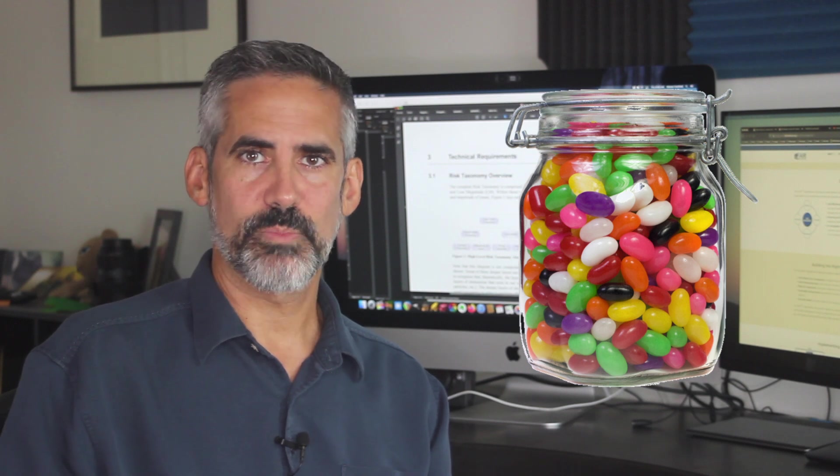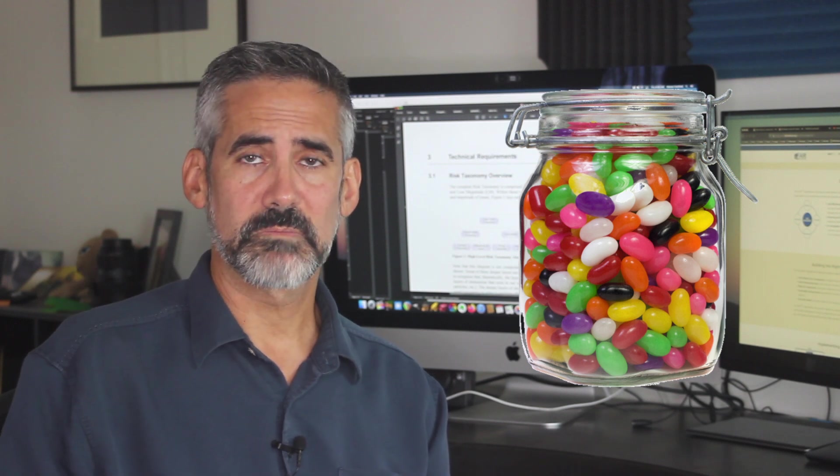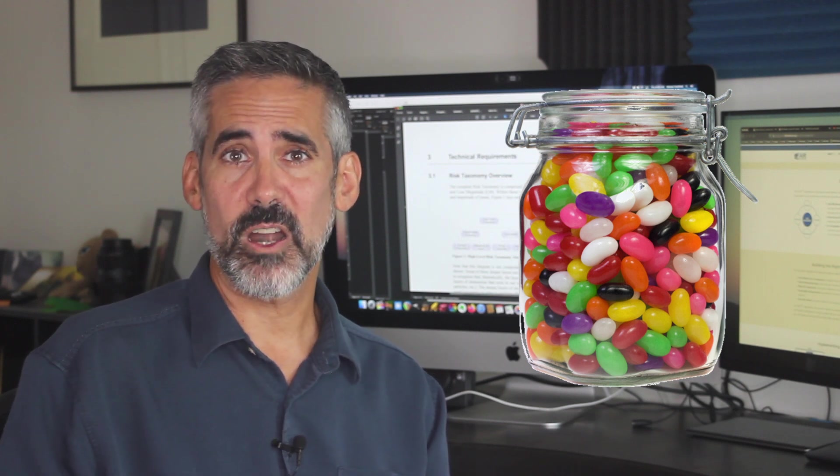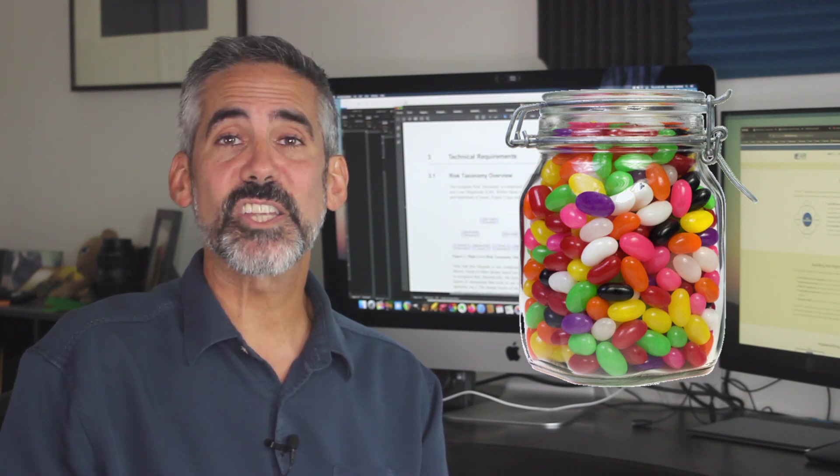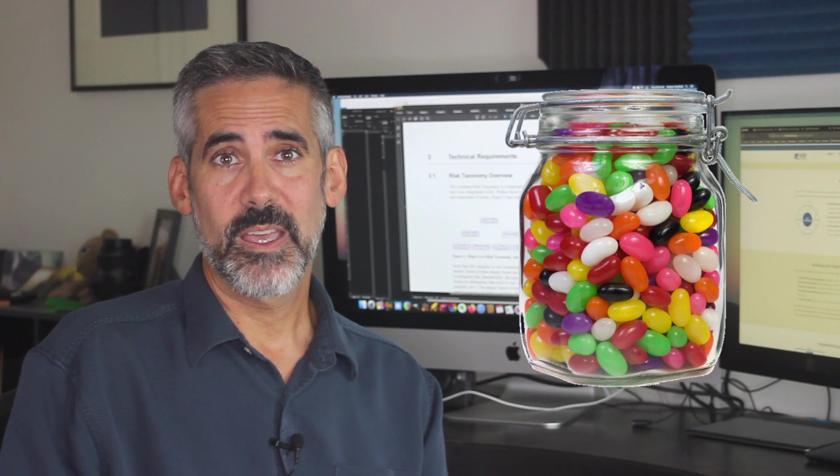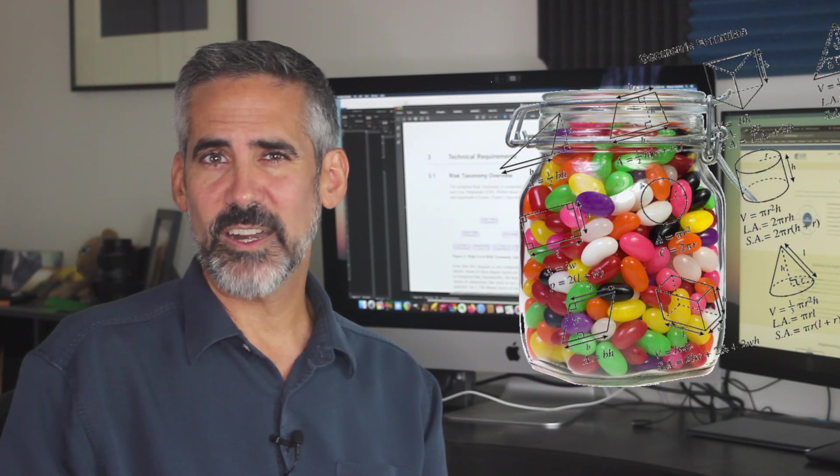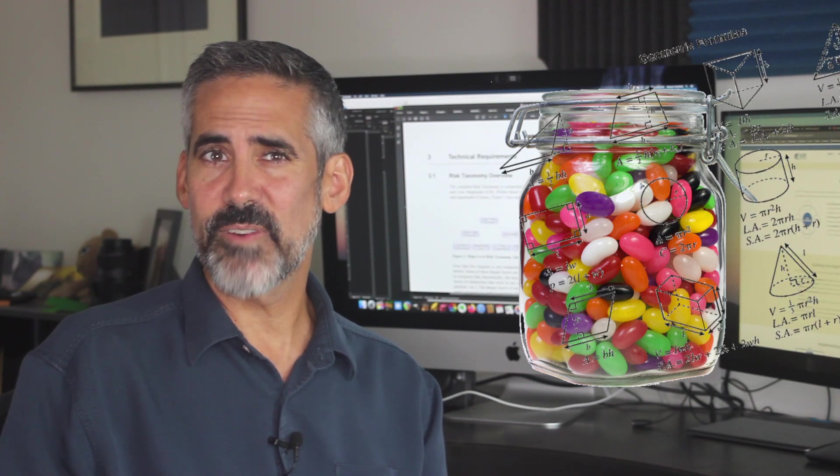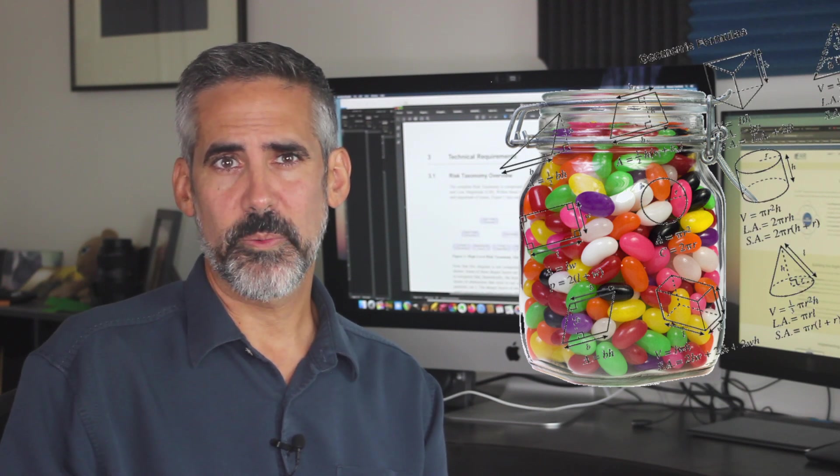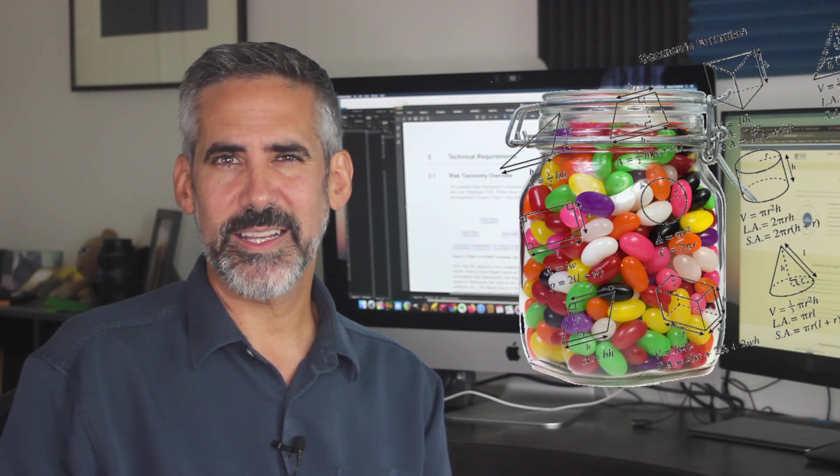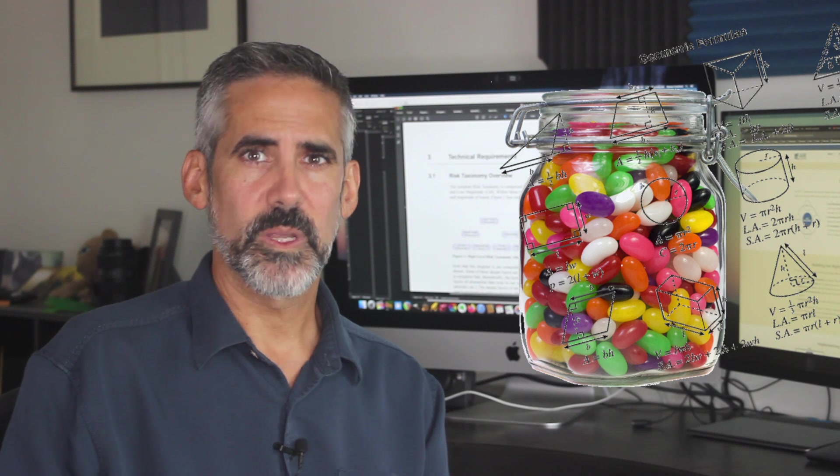Next, we decompose the problem. How big is the jar? How big is a jelly bean? Maybe we can use some geometry to get a rough idea of the volume of the jar. This starts getting us much closer.